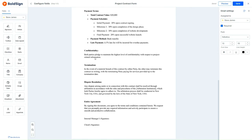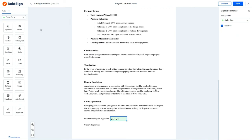As a final step, I'll also drag and drop the Signature fields, making sure to include spaces for both the Internal Manager and the Client to provide their Signature.